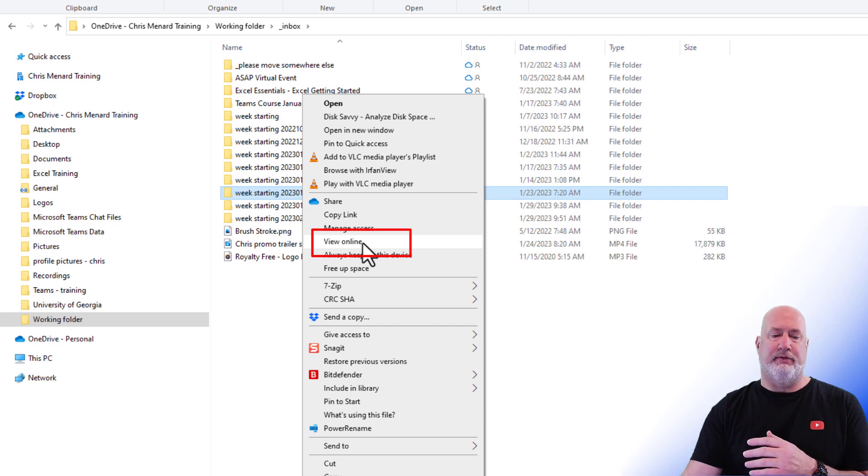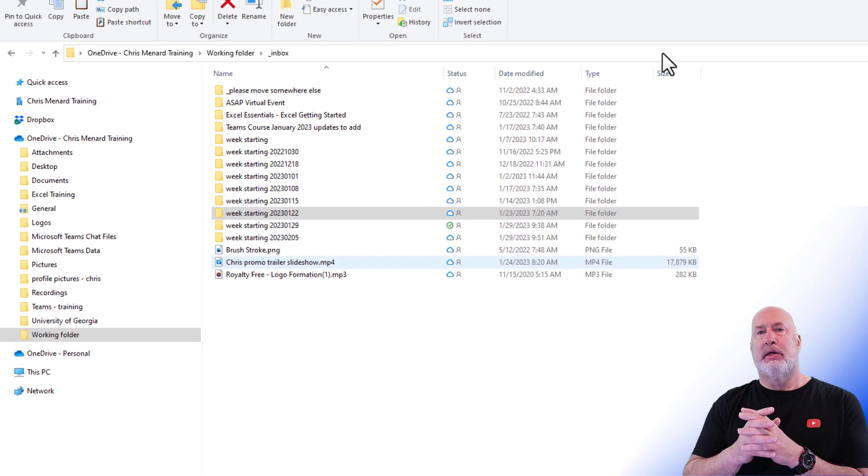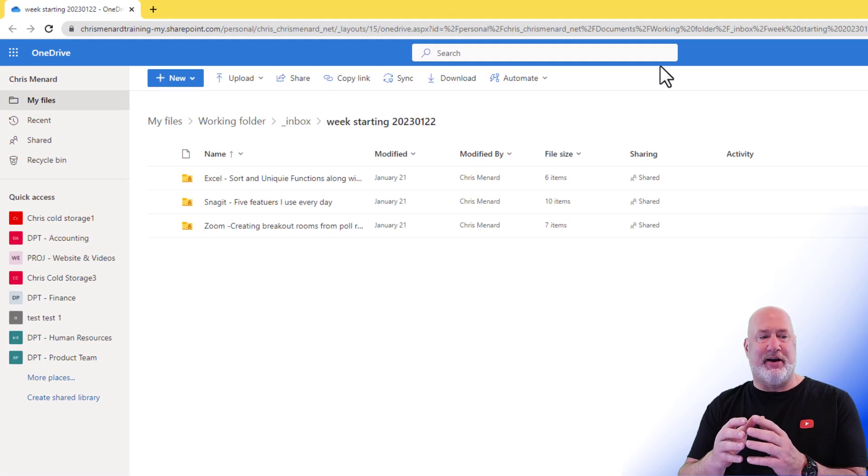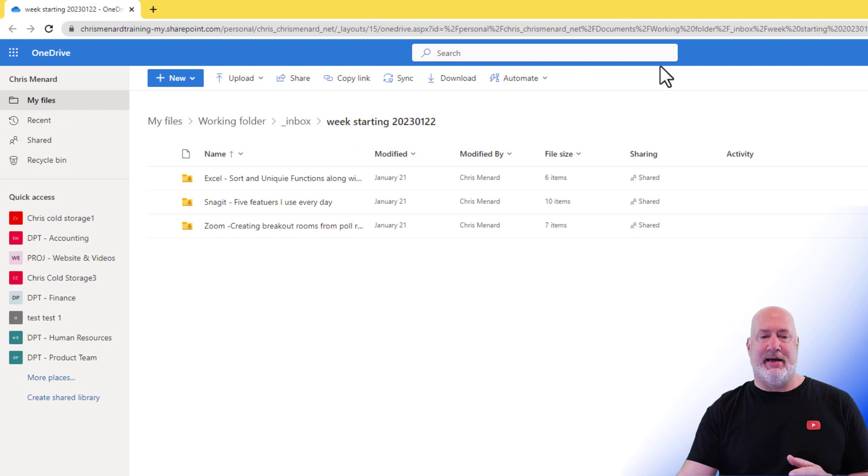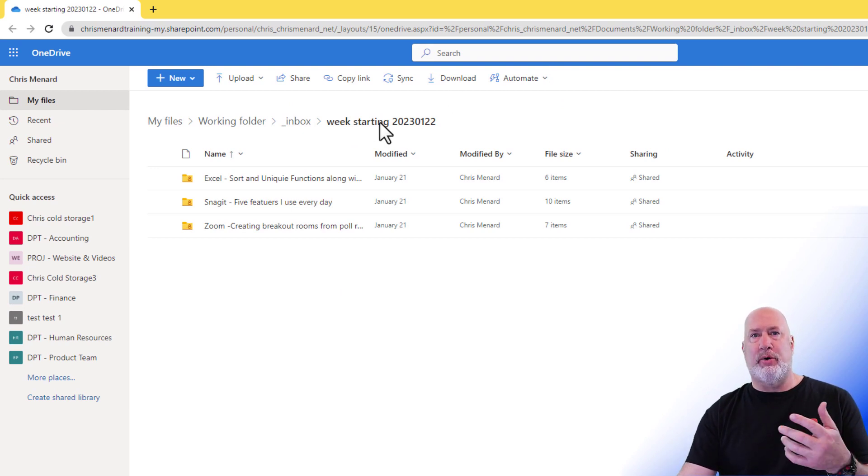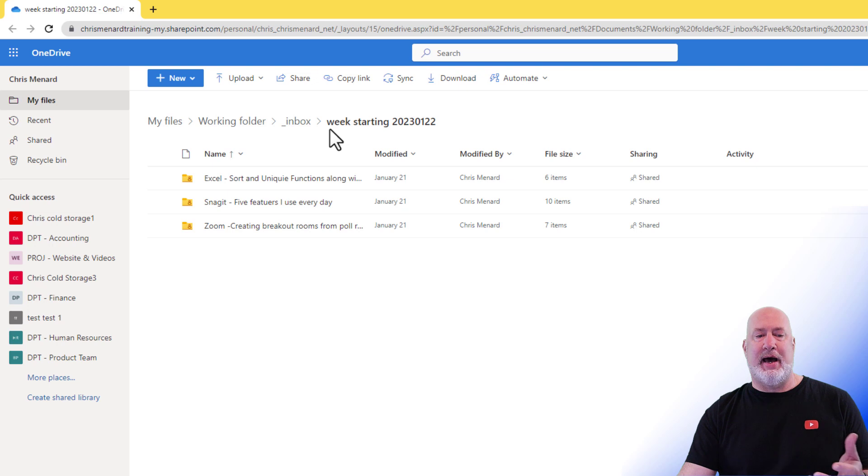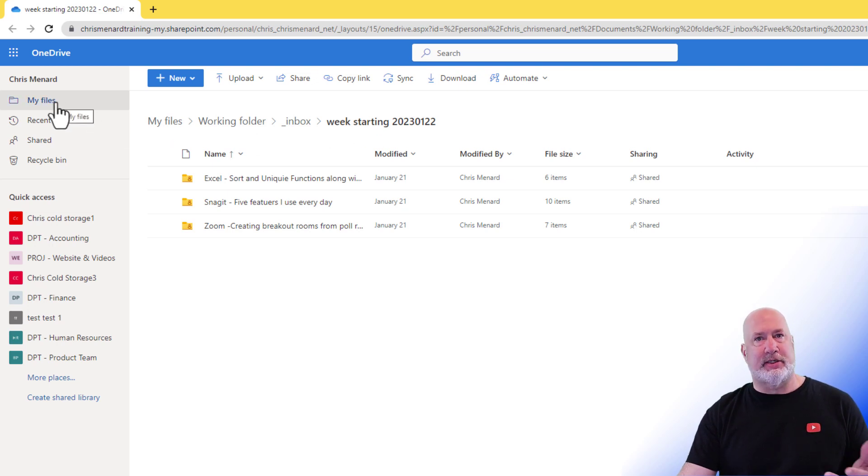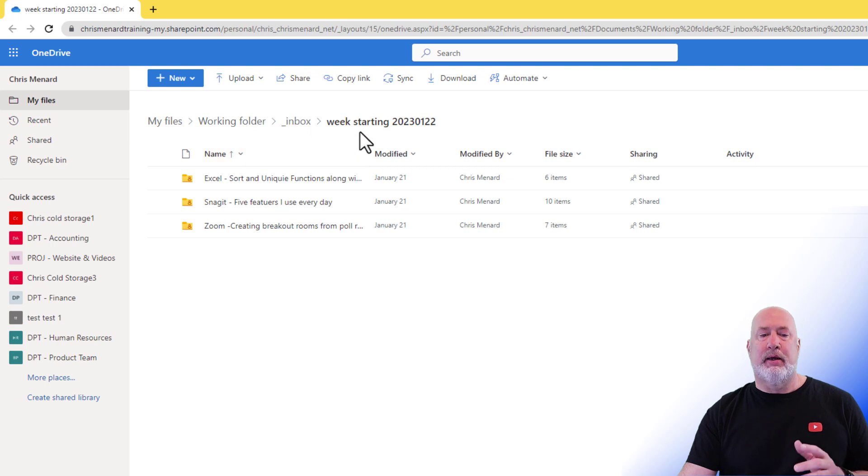View Online. When I click View Online, watch this, I am in OneDrive Online, but I am right in that folder. So that was a right-click on the folder, View Online, and you just pop in here, instead of me going to My Files and having to navigate to find it.